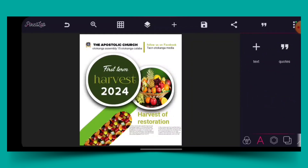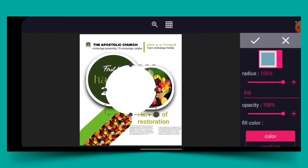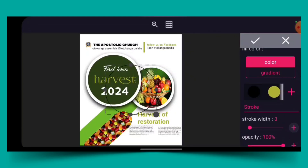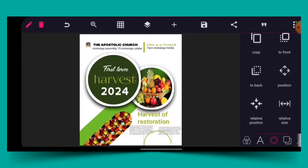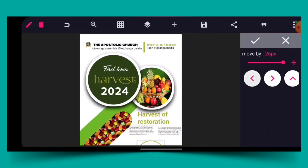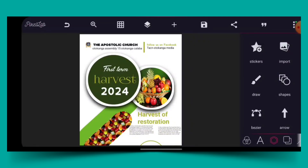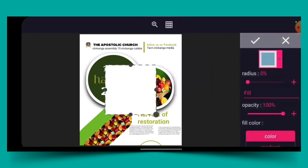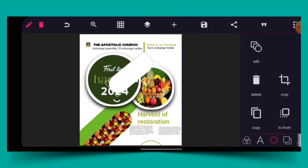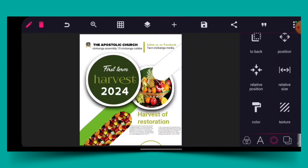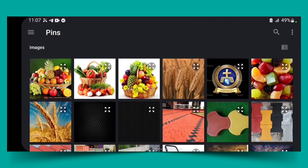Then I go to shape again, turn the radius to 100, take the opacity to zero, then give it a stroke. I give it a specific color, then reduce the size and place it on the downside. Then on the upside I go to my shape again, give it a radius, mark it, go to texture, and give it a texture.